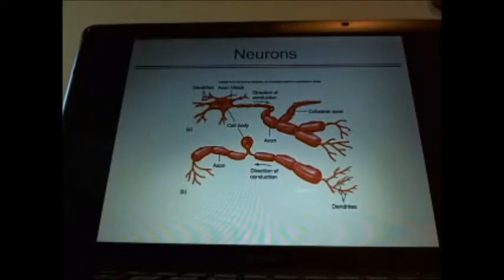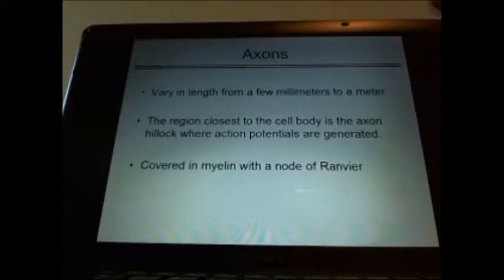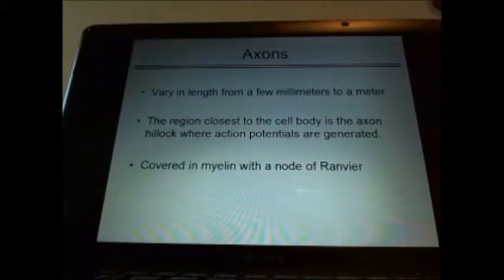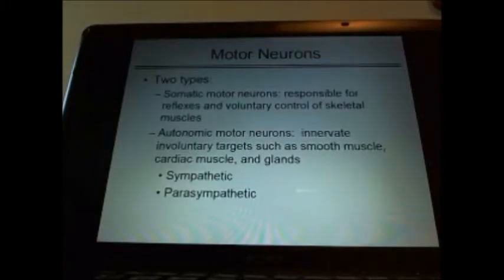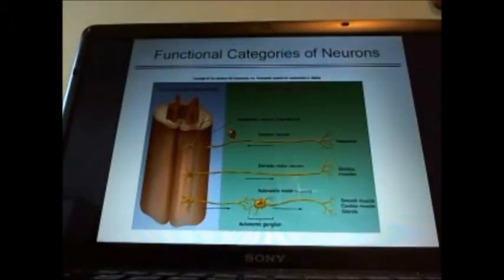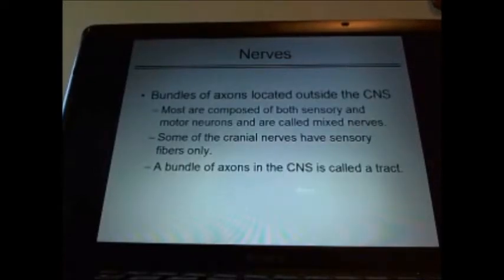You need to know about the sheathing — the direction of conduction, the nodes of Ranvier, the myelin sheath, Schwann cells, oligodendrocytes — how they're formed and where they're formed from. Know what an axon is, what happens in an axon, where the action potentials are generated. Know what happens with the nodes of Ranvier. Classification of neurons: sensory, receptor, motor, or interneurons. Somatic neurons or autonomic neurons. In autonomic neurons, know the sympathetic system or the parasympathetic system. Know the functional and structural categories of neurons: pseudounipolar, bipolar, or multipolar.